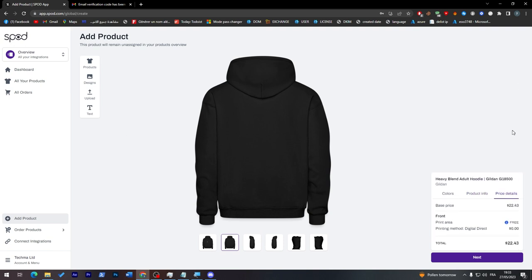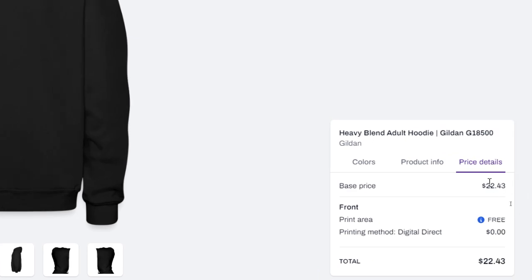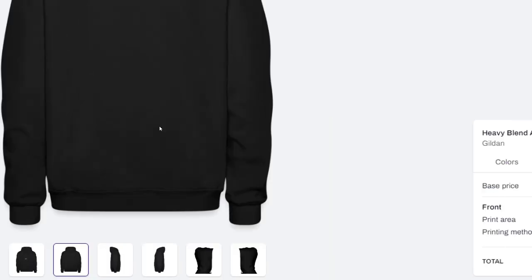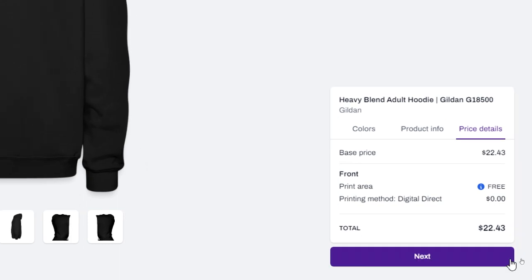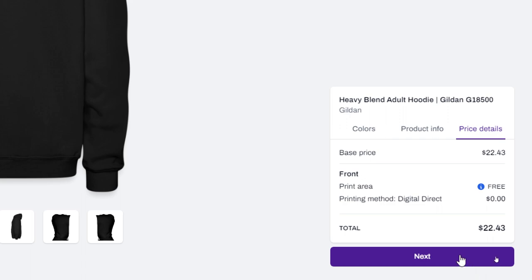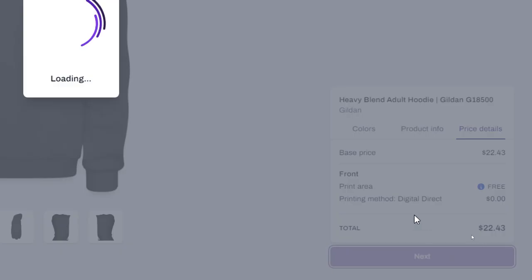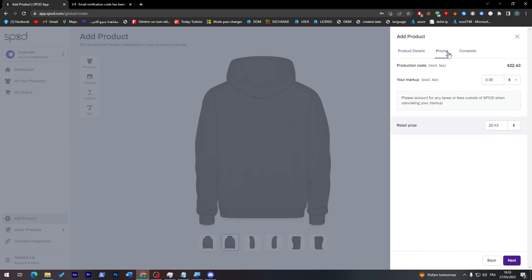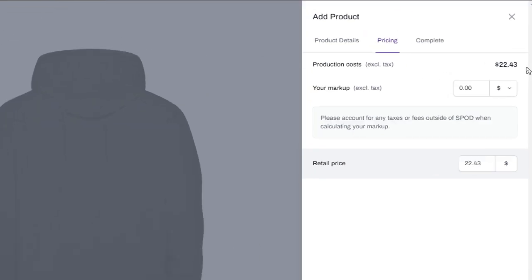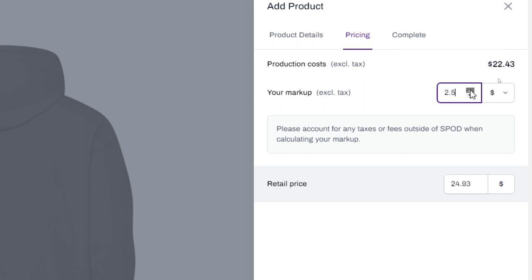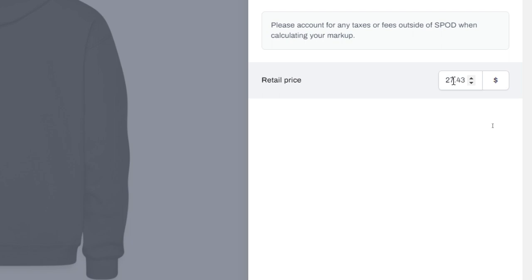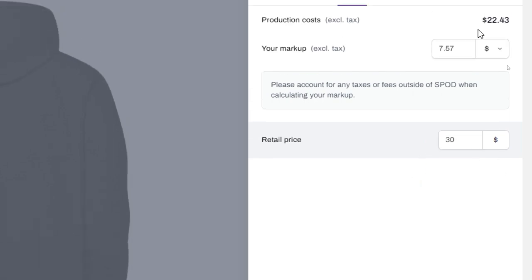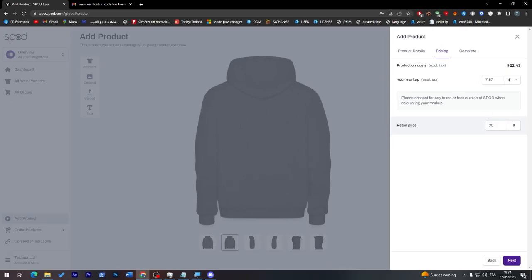Here are the pricing details. This is the base price, which is the cost of creating this hoodie with your design - the production cost. For this one, it's $22.43. You need to add your profit margin on top of that. For the retail price, if you want to make around $7.50 profit, you'd set the retail price at about $30.